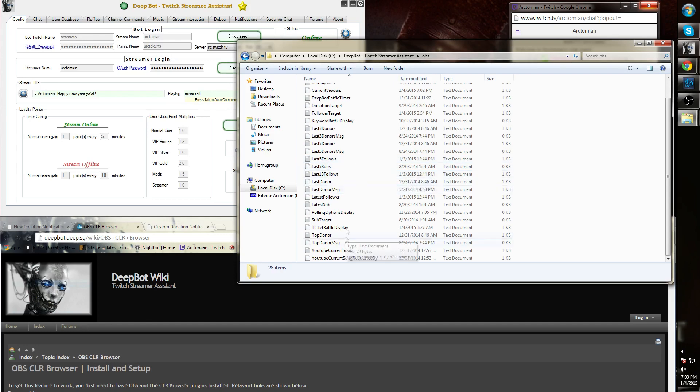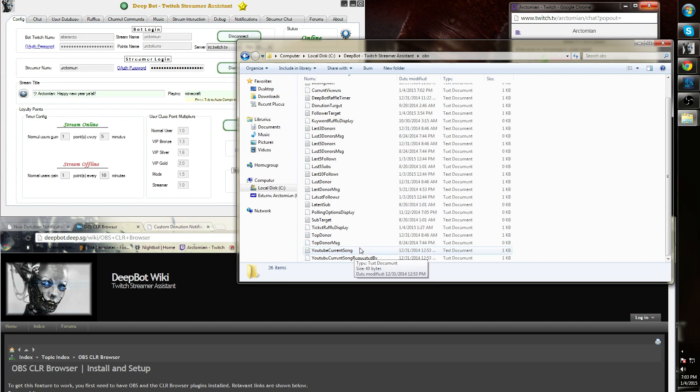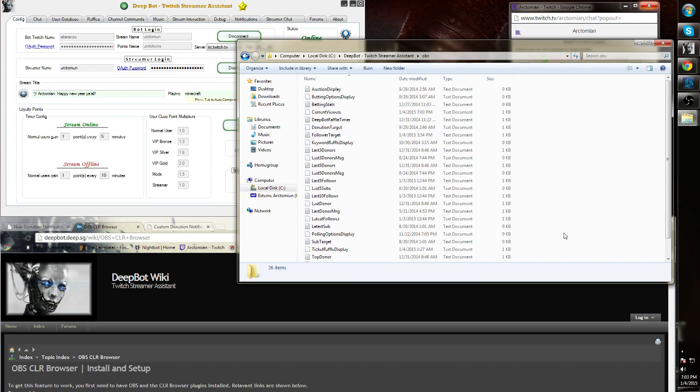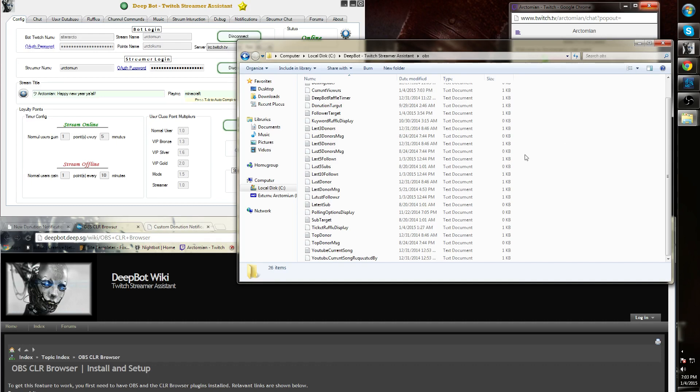The YouTube current song or the exclamation mark song command works also with Spotify. However, iTunes option will be removed after the next patch. The request song option regarding Spotify will not be available in DeepBot.